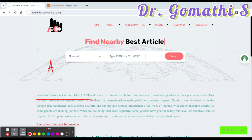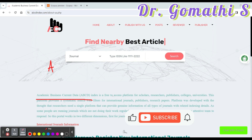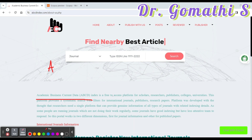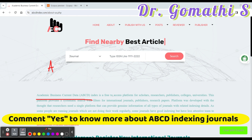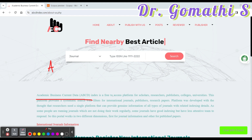It offers a systematic research tool with filters for international journals, publishers, and research papers. This platform was created to provide a single platform that offers genuine information about various types of journals, including their related indexing details. This initiative addresses the challenges posed by some journals that are irregular in their operations or have good indexing but lack responsiveness.